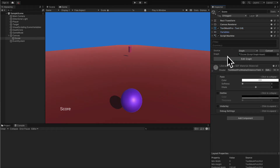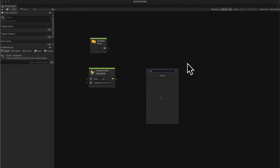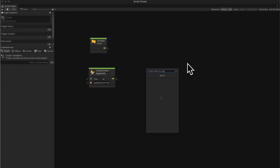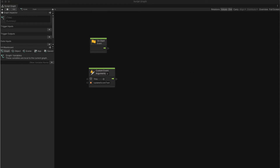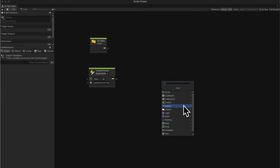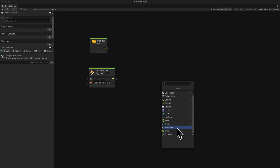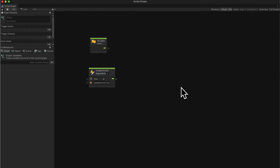Why didn't TextMeshPro show up in our options? If you try to add a node under TextMeshPro UGUI, there are no options. The reason is that we have to enable TextMeshPro in project settings because it's not one of the more common types. The common types include control, events, graphs, logic, math, nesting, time, and variables. For types that are uncommon or newer, you have to enable them in project settings. TextMeshPro UGUI is popular but newer than text mesh, which is a legacy type, so we have to enable TextMeshPro and TextMeshPro UGUI.